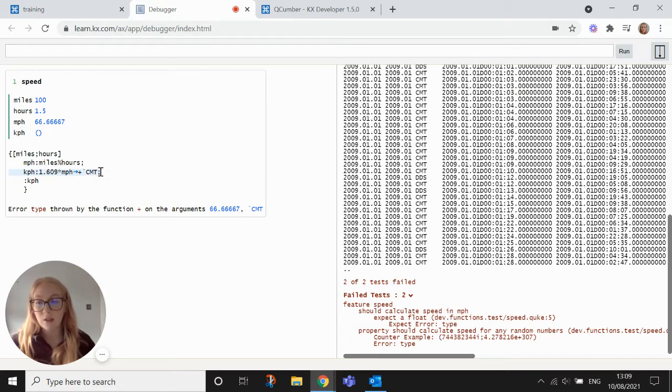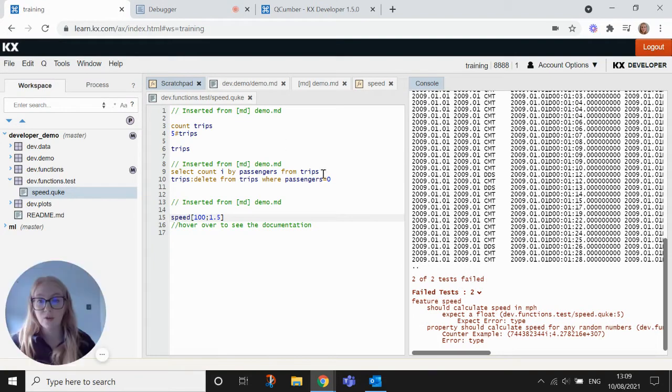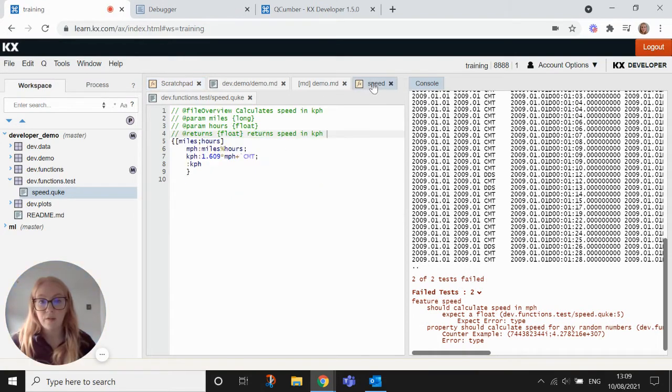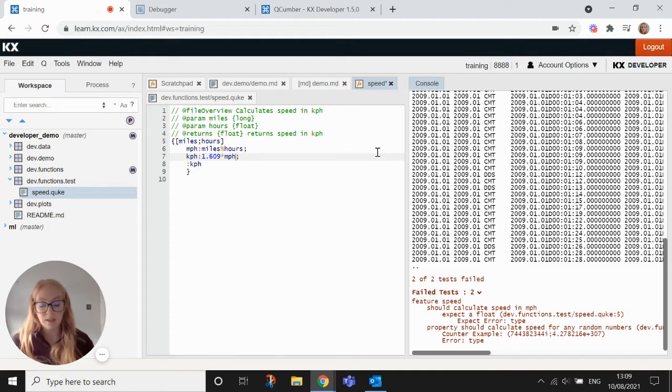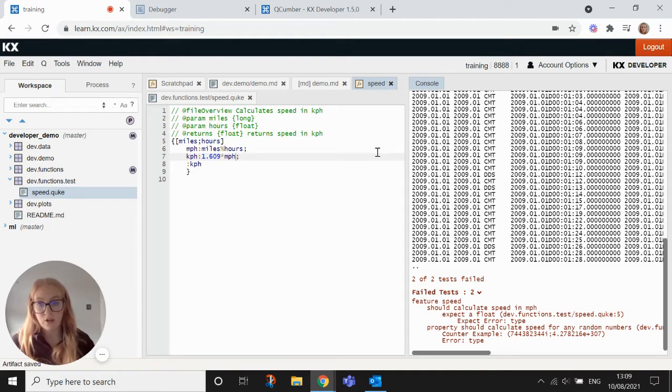And it'll show you exactly where that's been thrown. So we can see here, this just looks like a typo. So let's go back into our scratch pad and into our function. And we can see this here is just a typo. So let's just remove that.